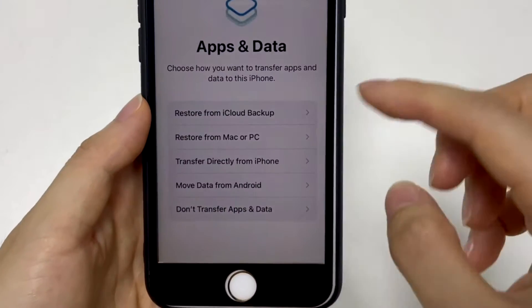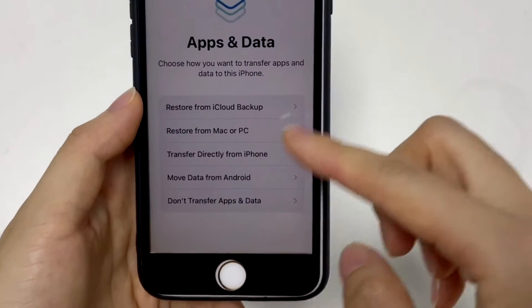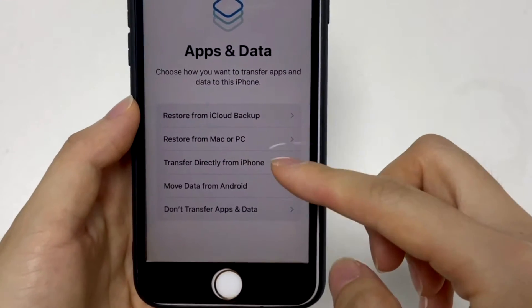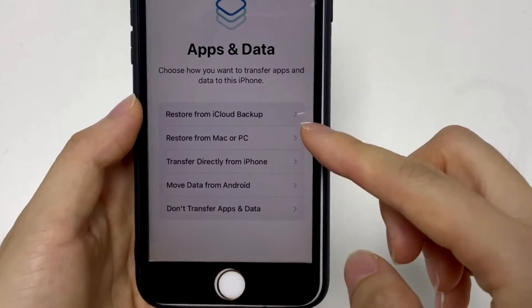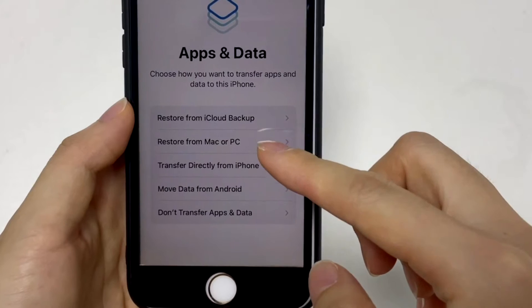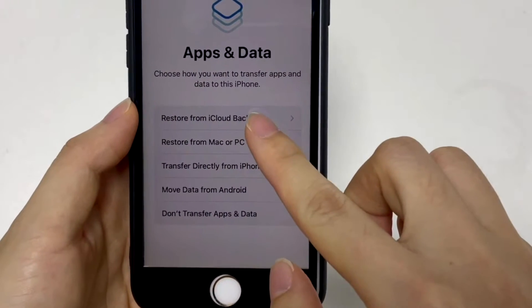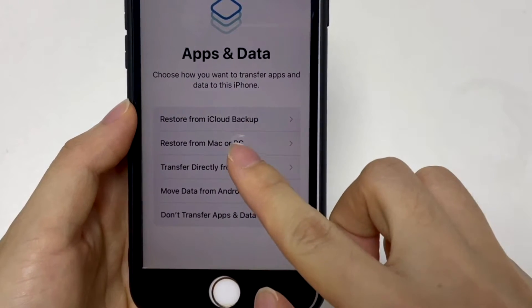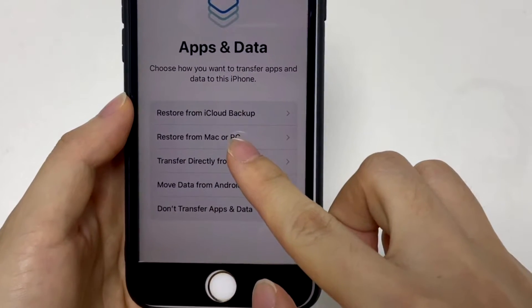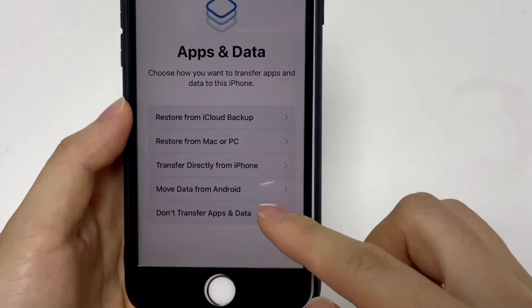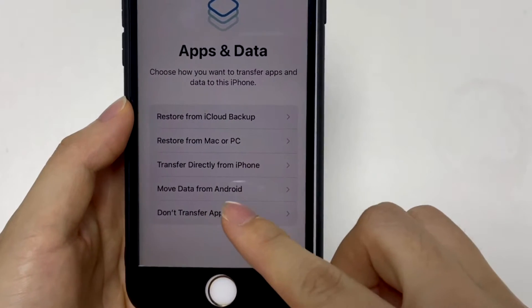Just walk through the setup assistant to set it up. When you arrive at the Apps and Data screen, it will remind you that you can restore backup data from iCloud or your computer. If you don't have a backup, just select 'Don't transfer apps and data.'